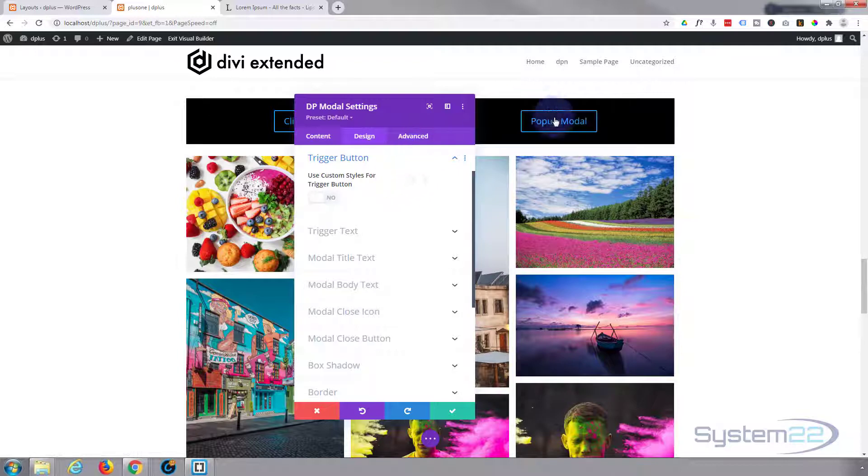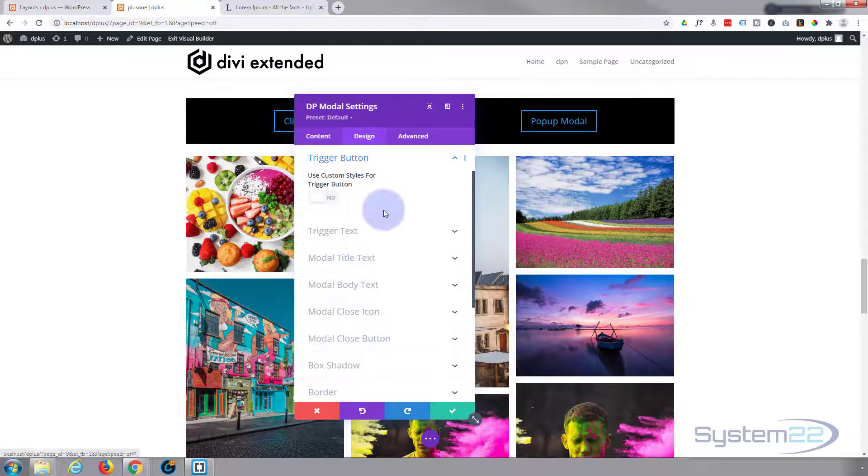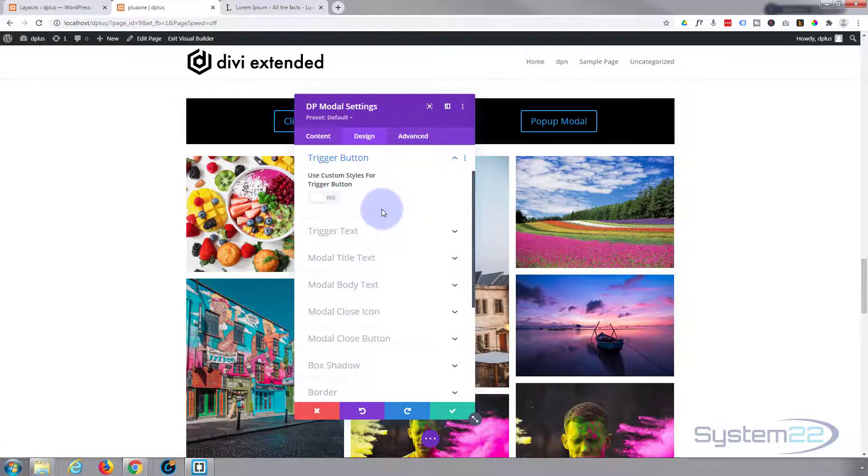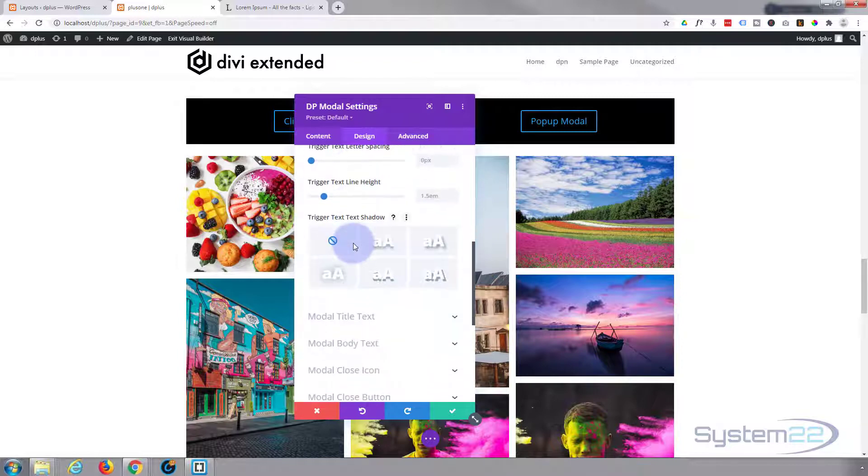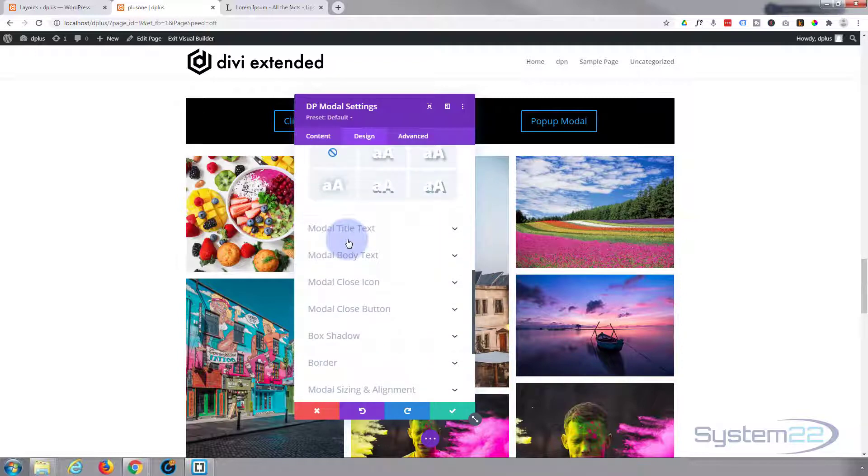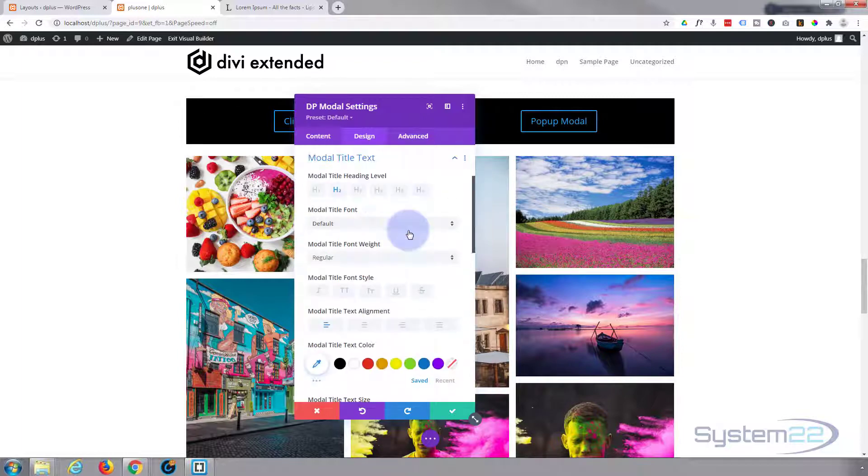Trigger button - you can use custom styles and style it like any other Divi button. I'm going to leave mine just like that, which is the generic Divi version at the moment. But if you want to style it, go ahead and go in there. Trigger text - you can change the font, everything here. I'm happy to leave mine just as it is.